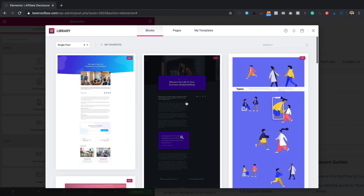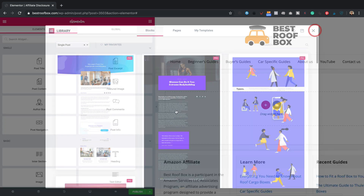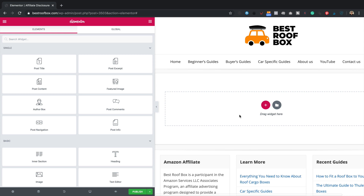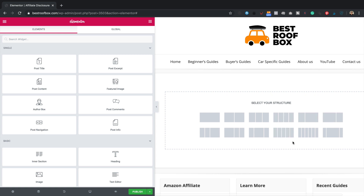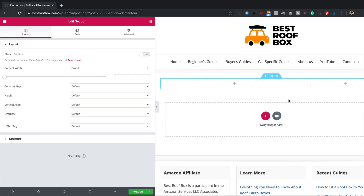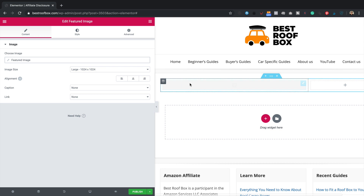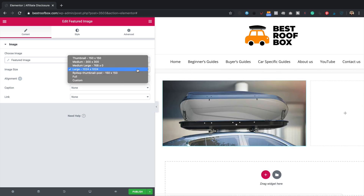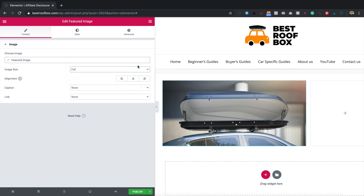We can drop in one of the pre-made blocks, but that would radically change the layout, so I'll close the library and start with a blank canvas. My posts have content on the left and a sidebar on the right, so I'll click the plus and select that two-column structure. Then I'll add the featured image — large size looks about right — and drag the Sidebar widget into the right-hand column.